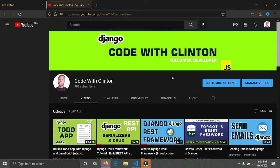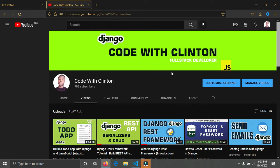Welcome back to Code with Clinton. So in this video I'm going to be doing a brief introduction on the new series I'll be starting on this channel. It has been a long time, last month. I'm really sorry for that.